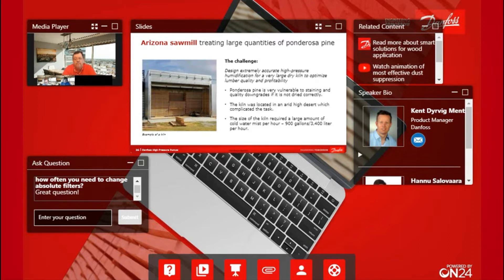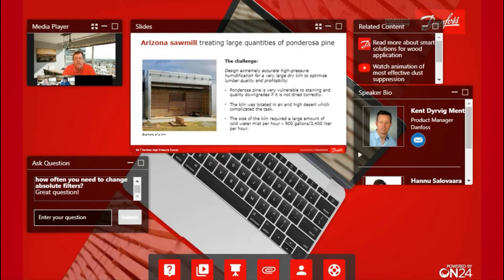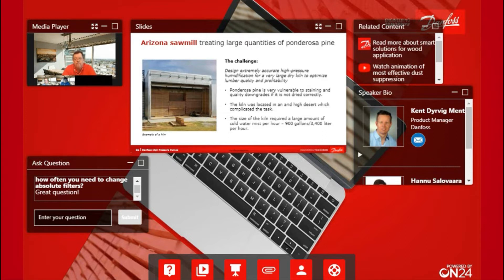The other challenge we had was the kiln was now in Arizona, which can get fairly large temperature swings between the daytime and nighttime. When you're drying wood, you're really trying to control humidity.